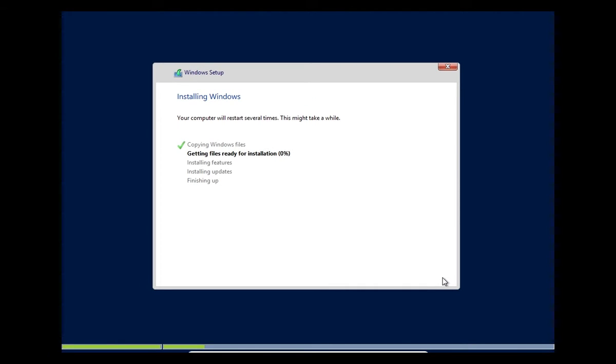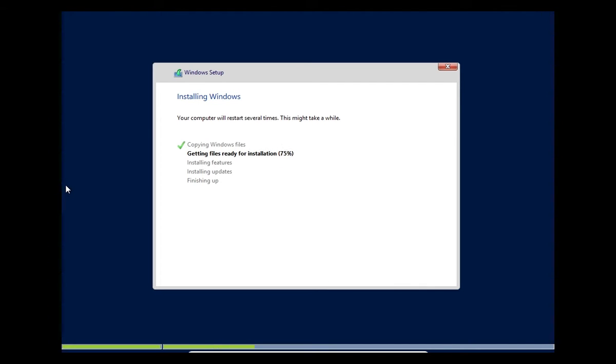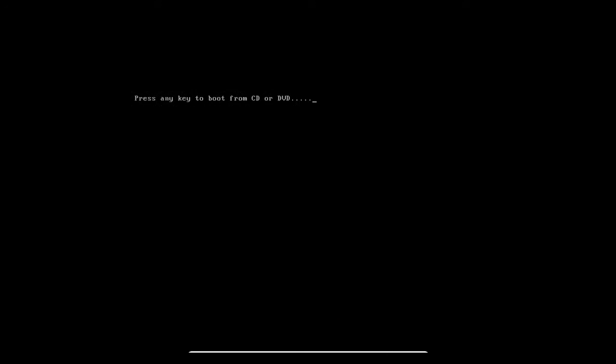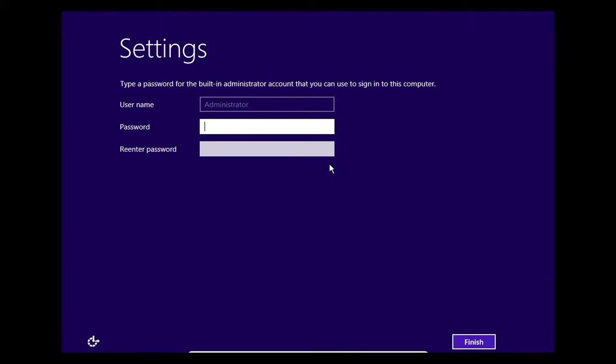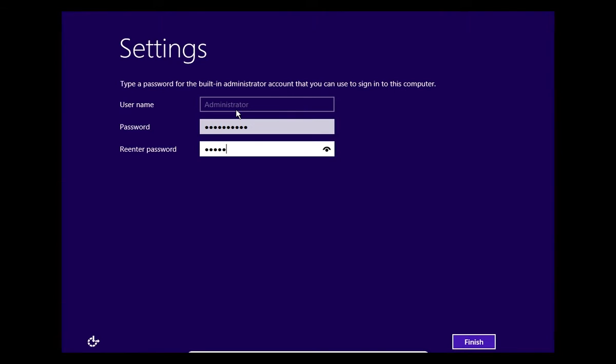Now we just need to wait for Windows Server to finish its installation. All right, this is where we're going to set the password for the local administrator account. You can see the username is administrator, not admin, it's fully spelled administrator. I'm going to create my password. You might want to write this down because if you forget it you'll be in trouble. You'll have to rebuild or reinstall Windows. I'm going to click finish.